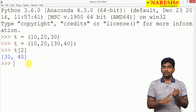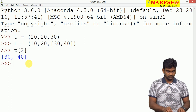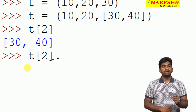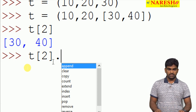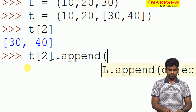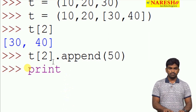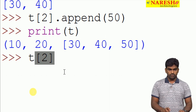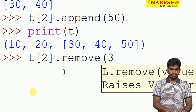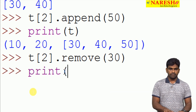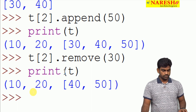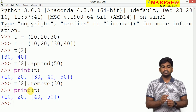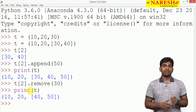Yes, we can. Tuple you cannot modify, but the list you can modify. Here whenever we specify t[2].append(50), look at this — the append function is there. Suppose I am adding 50. Whenever we check print(t), the tuple shows 30, 40, 50. And then t[2].remove(30), and whenever we print t again, 30 is removed. So whenever we are storing a list inside the tuple, that list you can modify. Tuple you cannot modify.